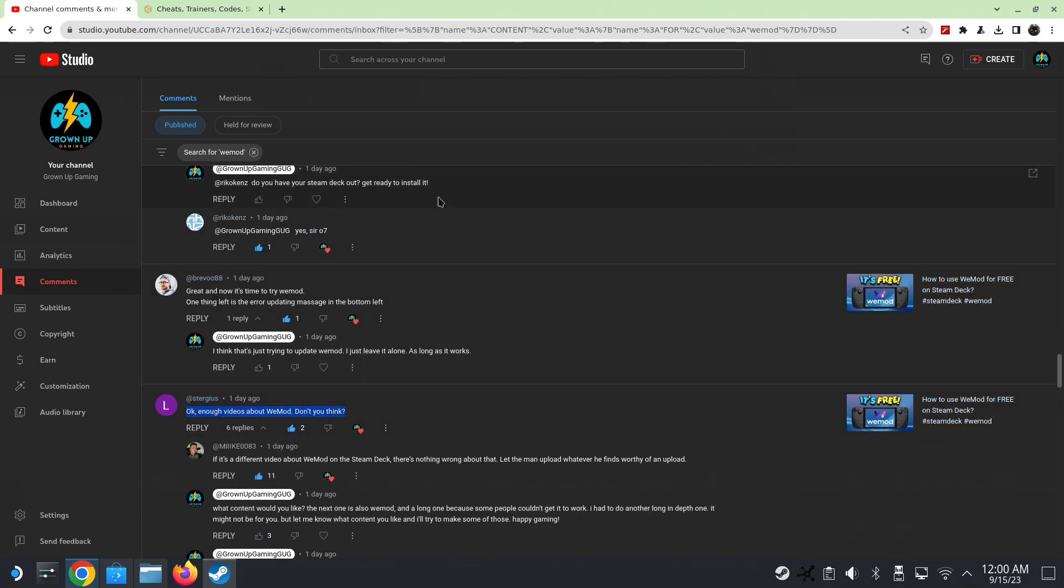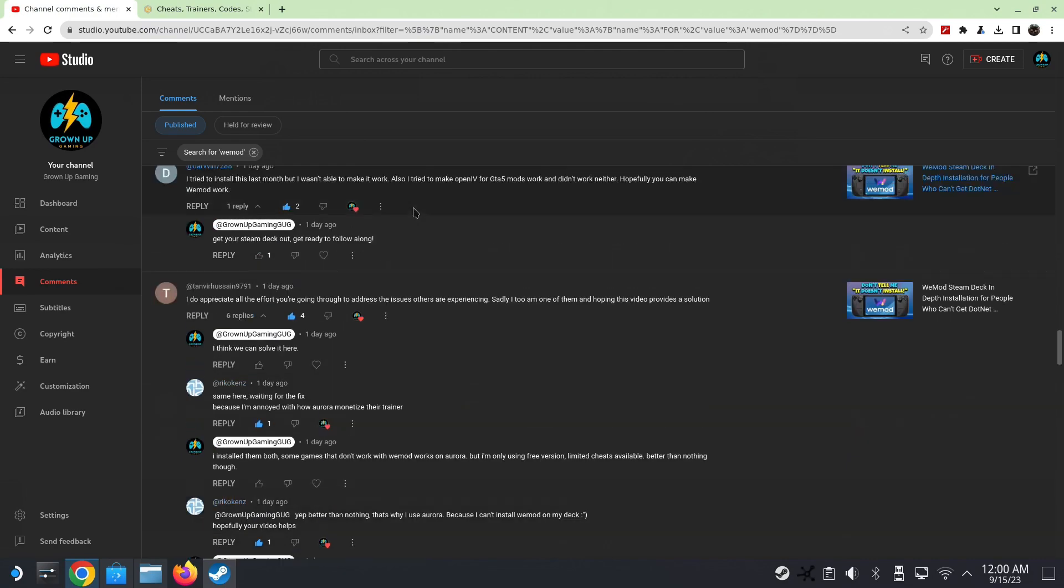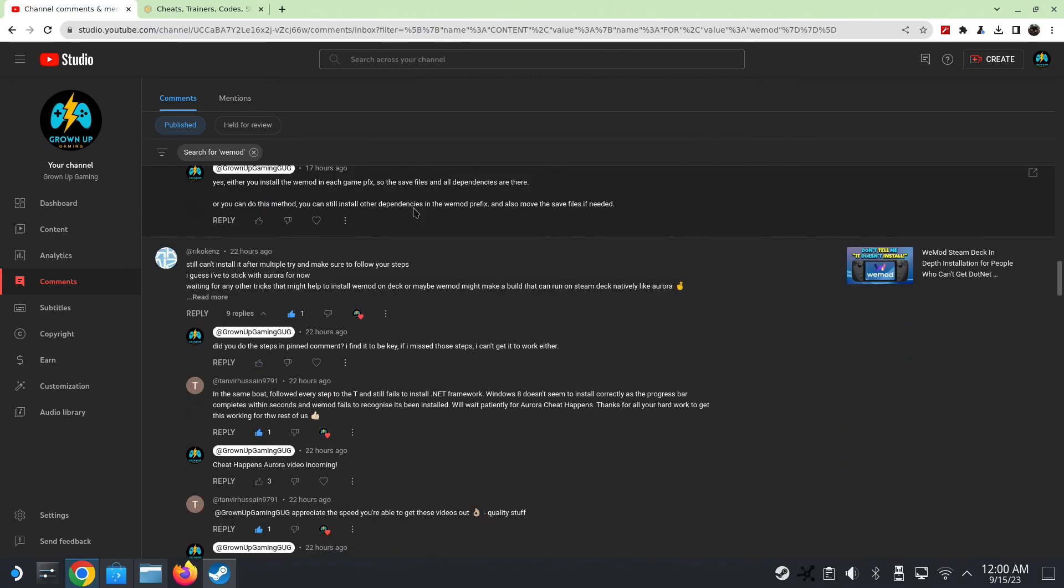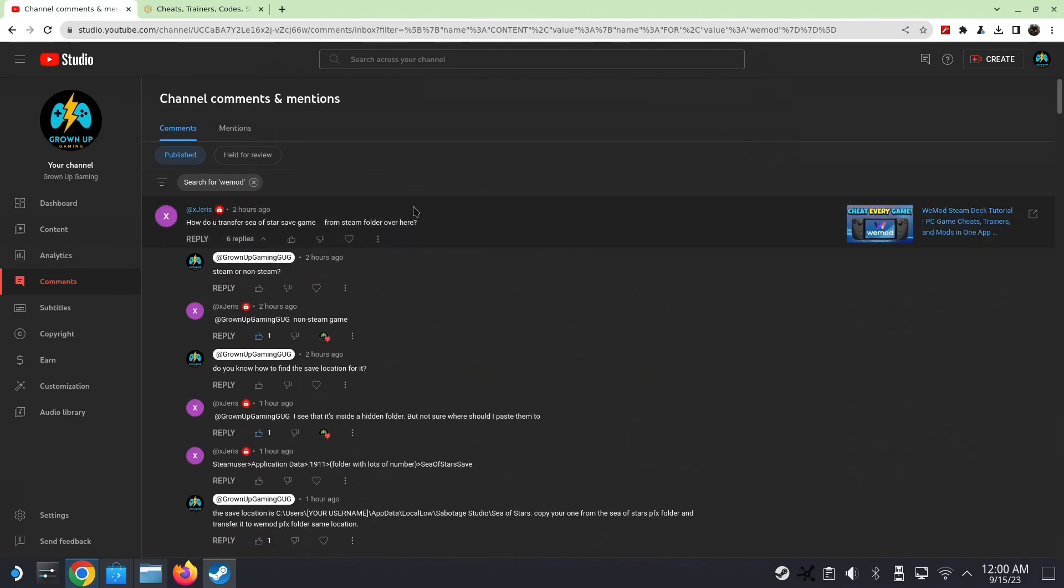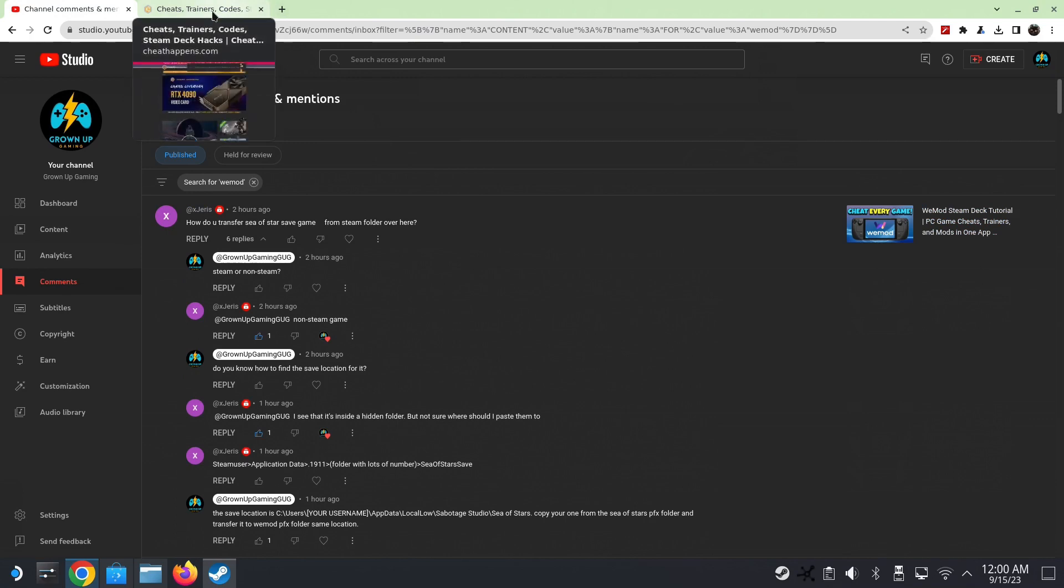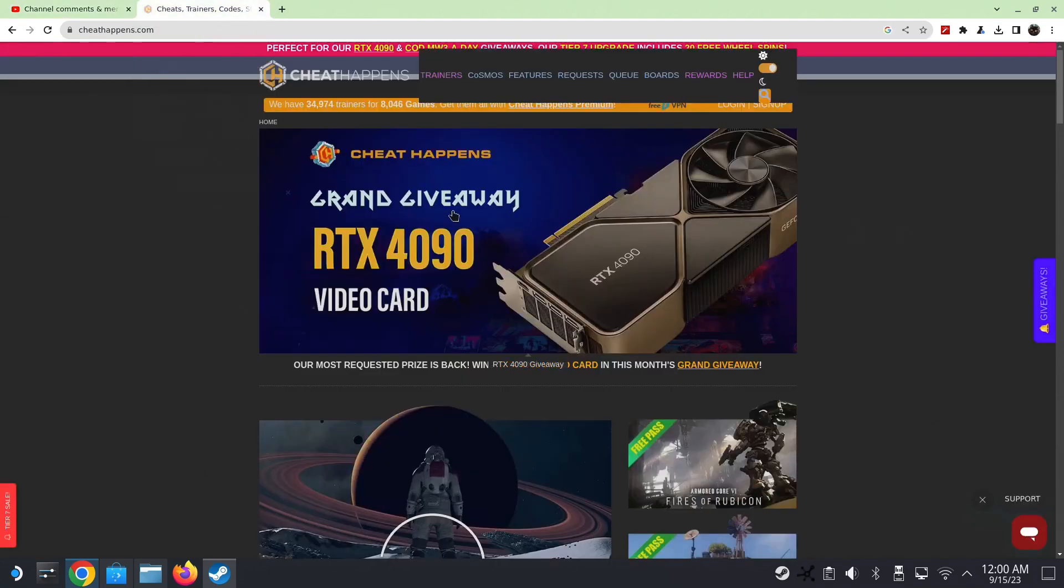So without further ado, let's make some sponsorship first. Please like and subscribe if you like this type of content. If you like gaming emulation, gaming handhelds, especially the Steam Deck, that's basically all we do. If you want to maximize your value on your Steam Deck, please subscribe.